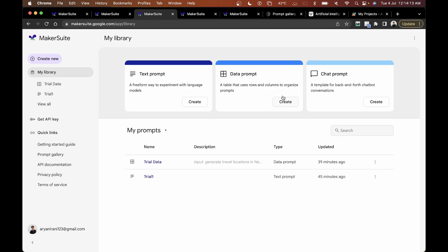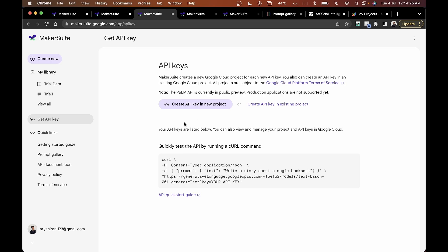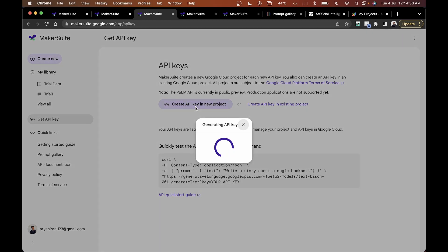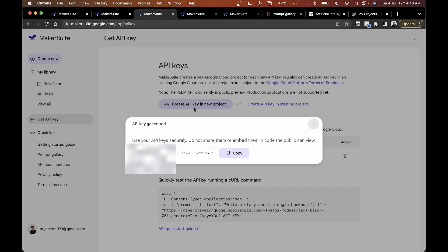The first step is to get the API key. Go to the 'Get API Key' section. I've already created one so I'll delete that one. You can create an API key in a new project or an existing project — I'm going to click 'Create API key in a new project.' In a few seconds the API key will be generated, and then I'll click copy.